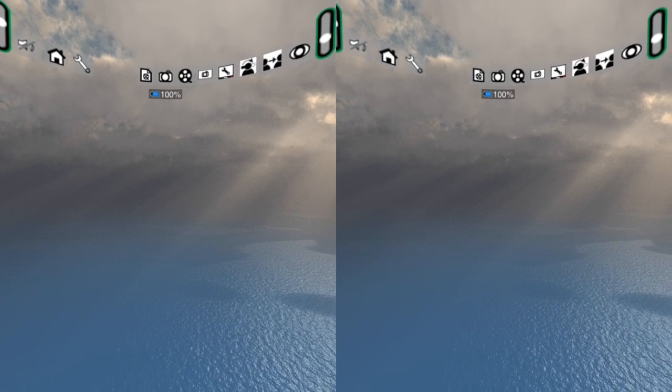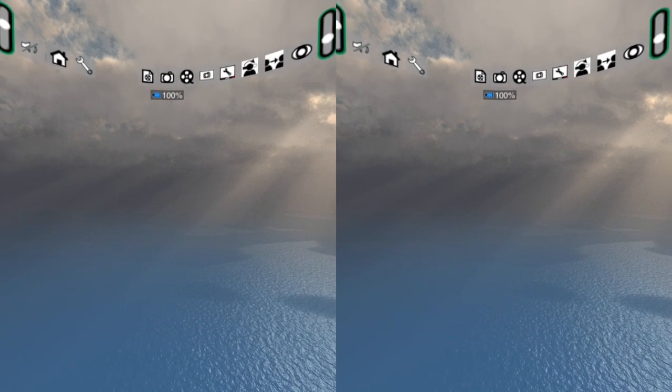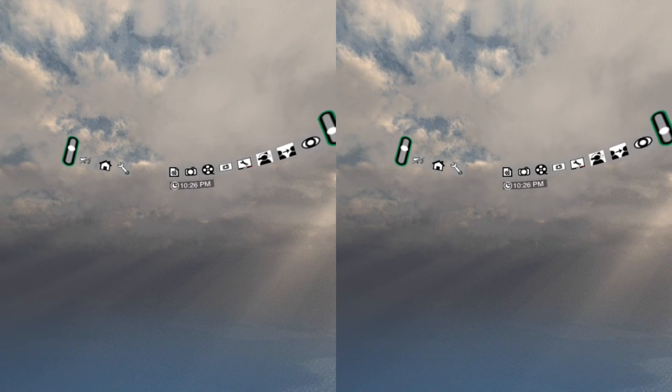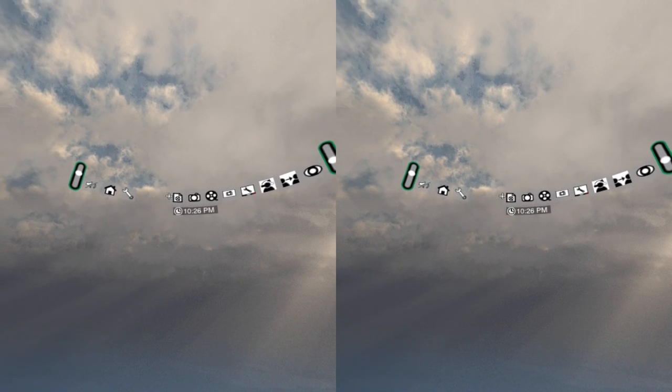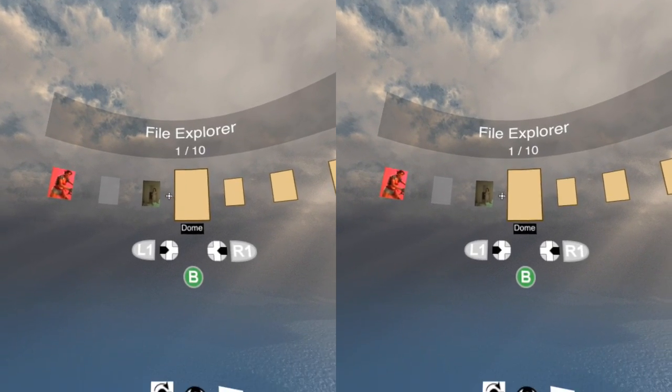The first step is to enter the file manager, which you do by looking at the file icon. You will see a clapping animation when looking at the icon.